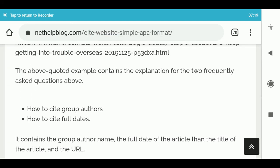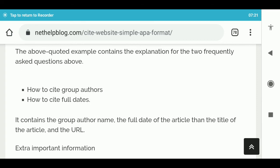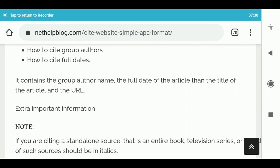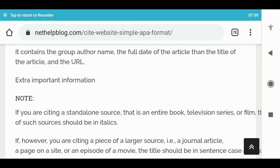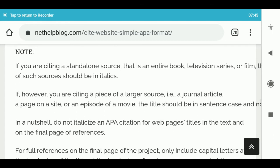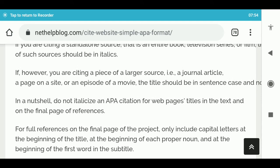The above quoted example contains answers to both questions: how to cite group authors and how to cite full dates. It contains the group author name, the full date of the article, the title of the article, and the URL. Important note: if you are citing a standalone source — that is an entire book, television series, or film — the title should be in italics. However, if you are citing a piece of a larger source, such as a journal article, a page on a site, or an episode, the title should be in sentence case and not in italics. In a nutshell, do not italicize an APA citation for webpage titles in the text or on the final page of references.